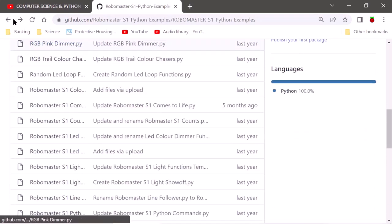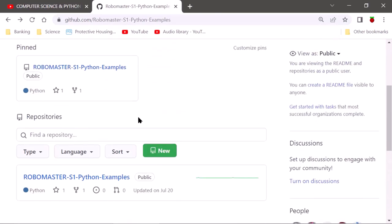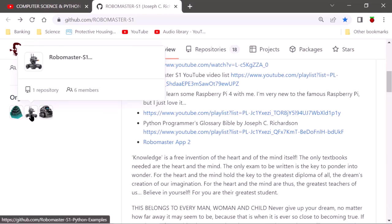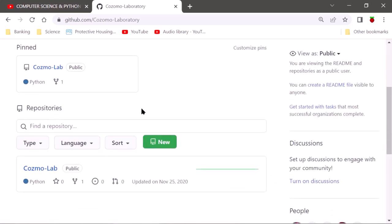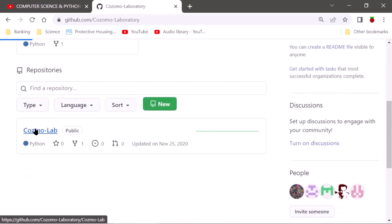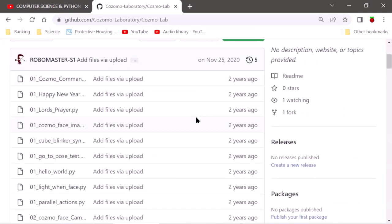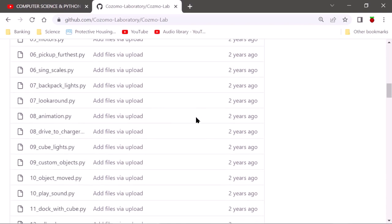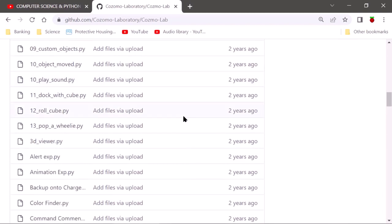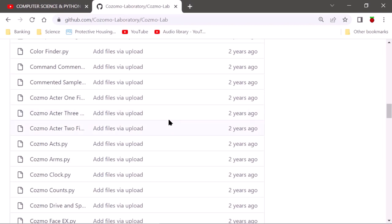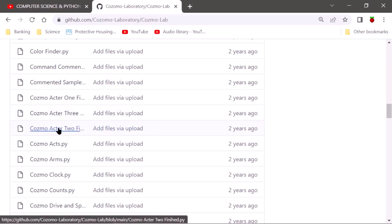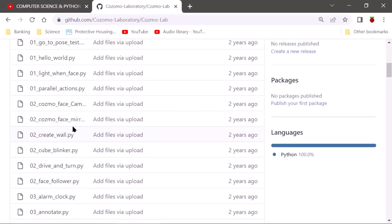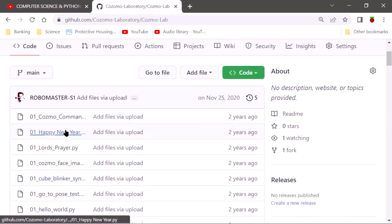Now let me show you the other organization. We'll go out of RoboMaster and into Cosmo. I can't take full credit for all the Cosmo stuff — I have a few files of my own but most are from other websites including Anki itself. The 'Cosmo Actor' file is mine but I couldn't finish it because the robot broke. I did note in the file which content is mine and which is not.